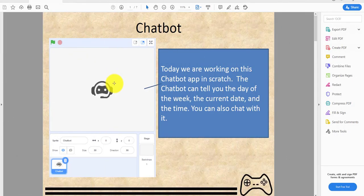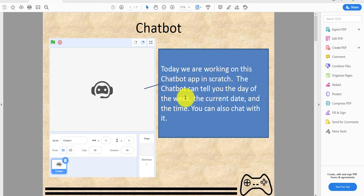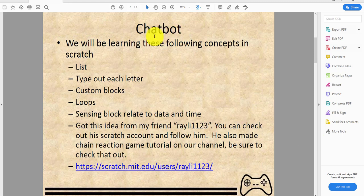Welcome back to another video on Kids Coding Playground. Today we'll be making a chatbot so you can engage a conversation with it. It can tell you the day of the week, the current date, and the time. You can also chat with it.